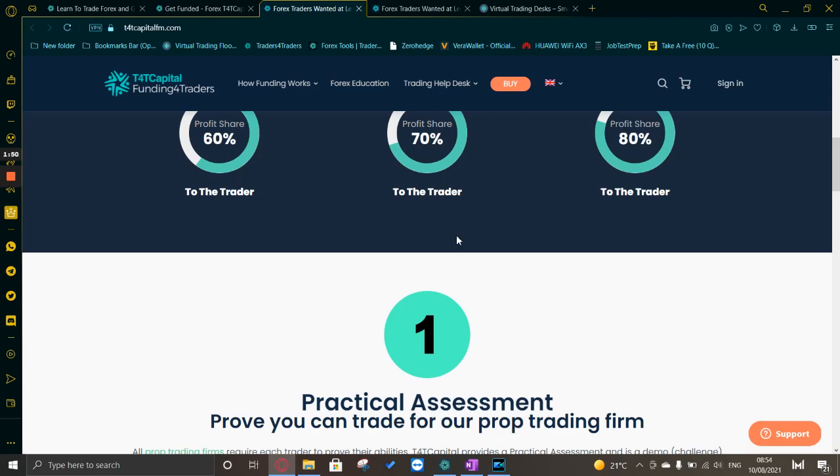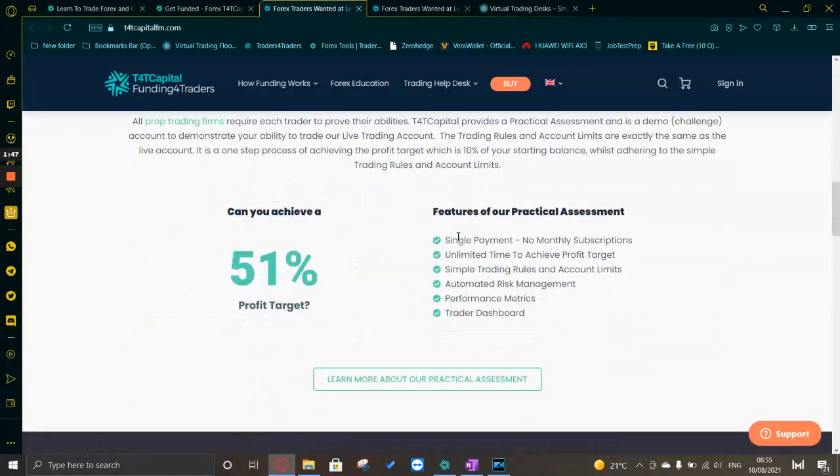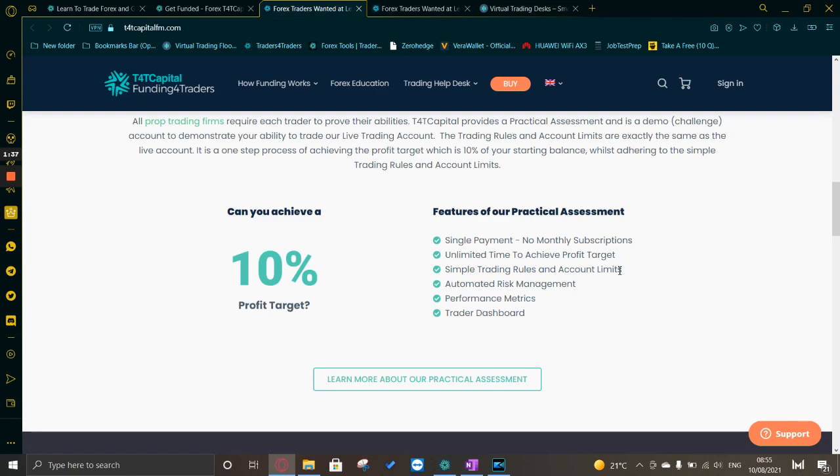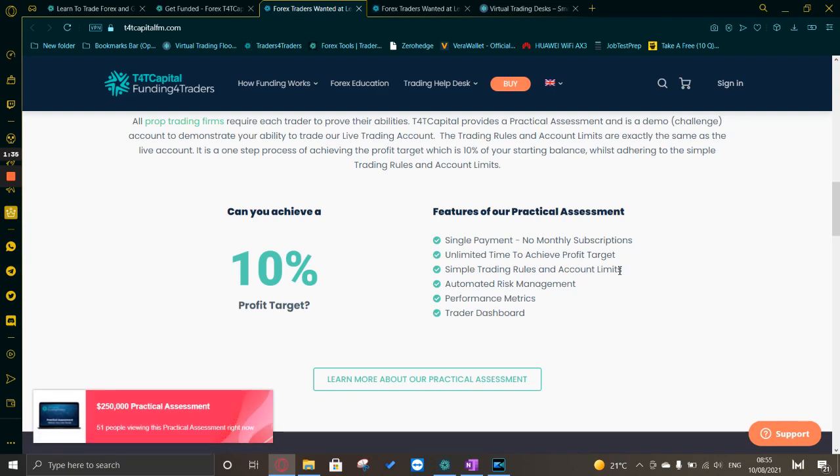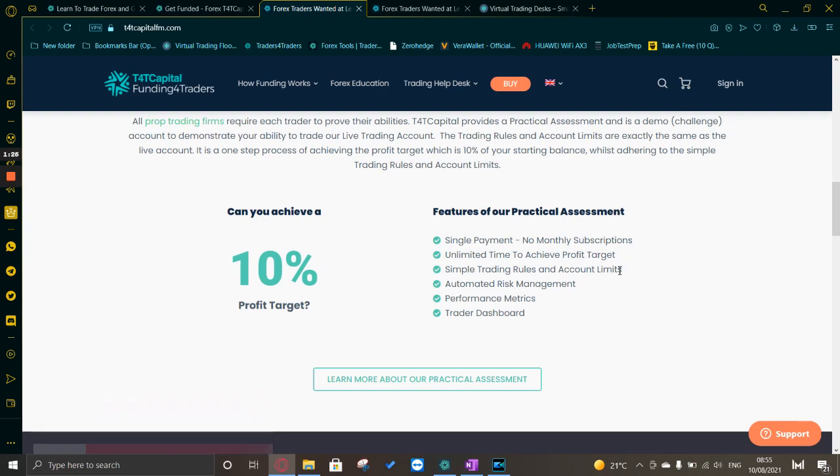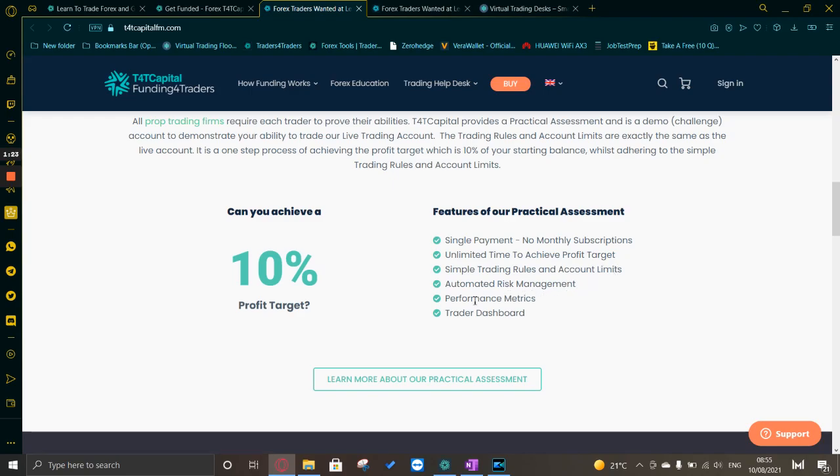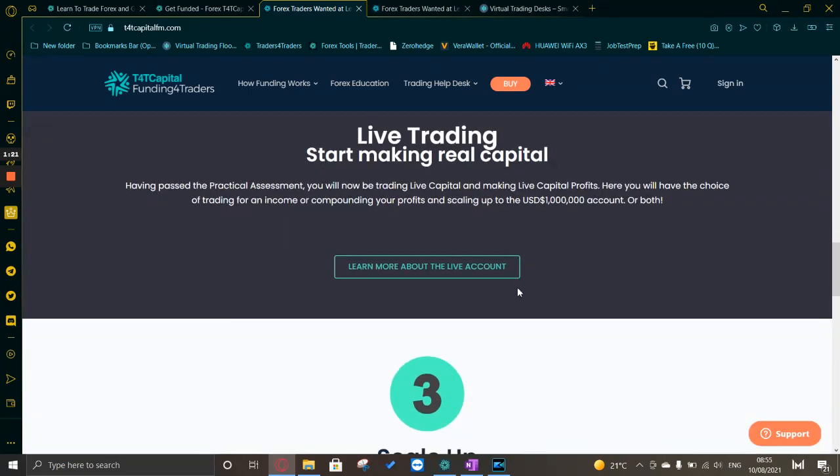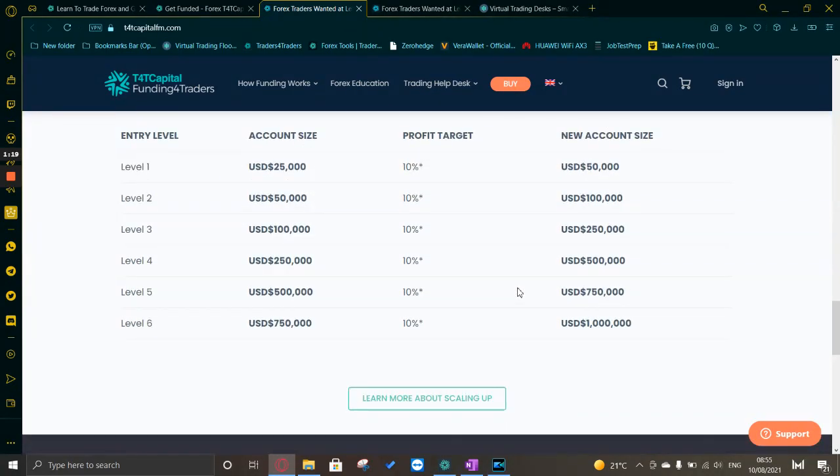Features of the practical assessment: single payment, no monthly subscriptions, and unlimited time to achieve your profit target. There's no rush to trade, there's no minimum days you need to trade, there's no maximum. You just have to basically follow your plan, wait for your setups, and then jump on board. Simple trading rules and account limits, automatic risk management and performance metrics in the trader dashboard.